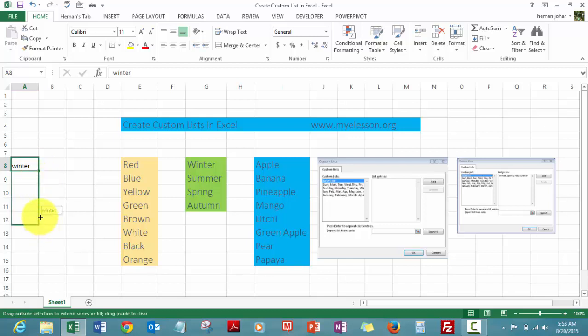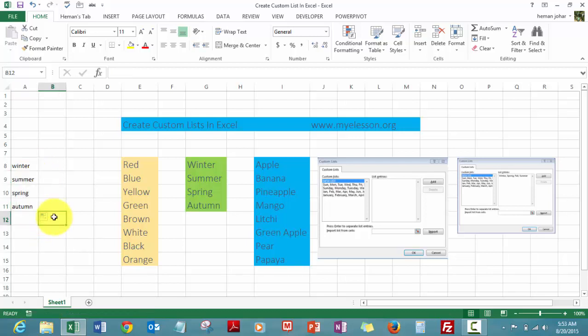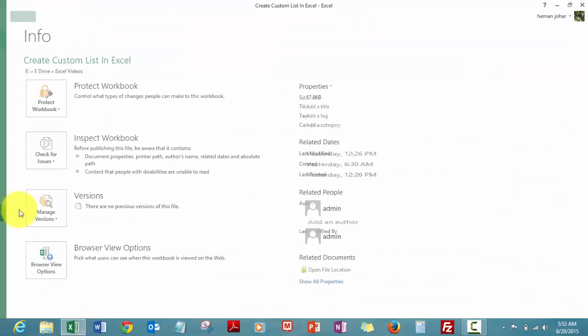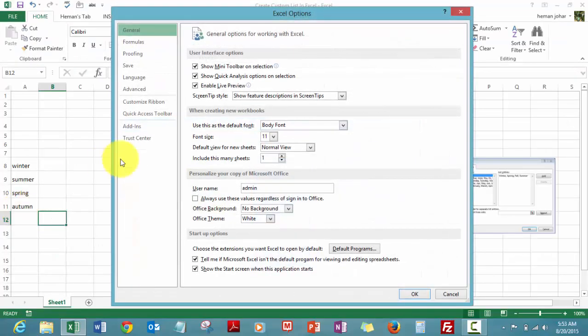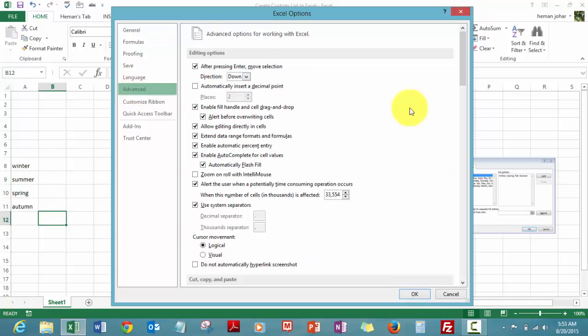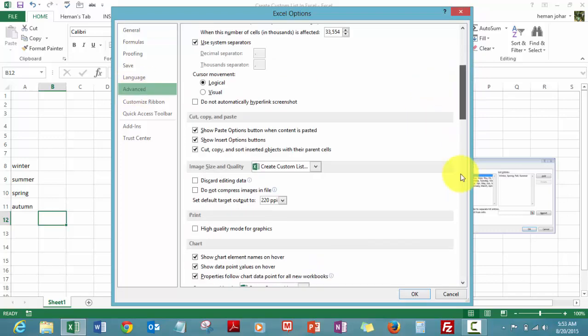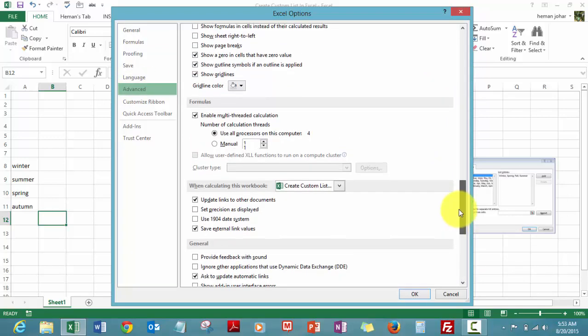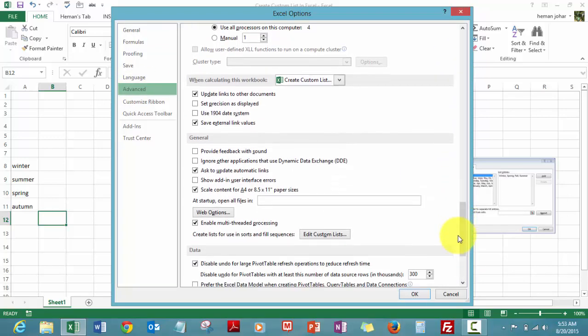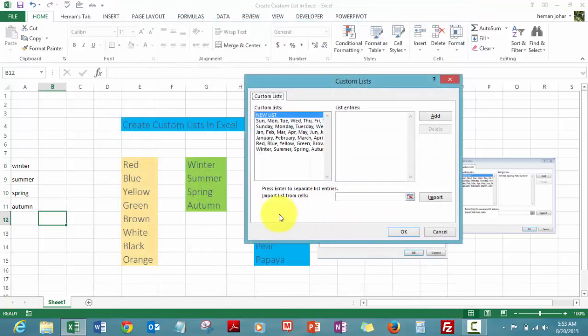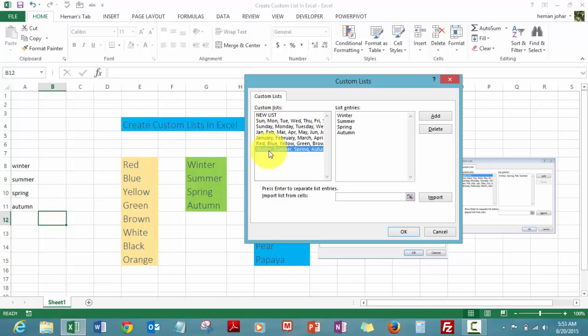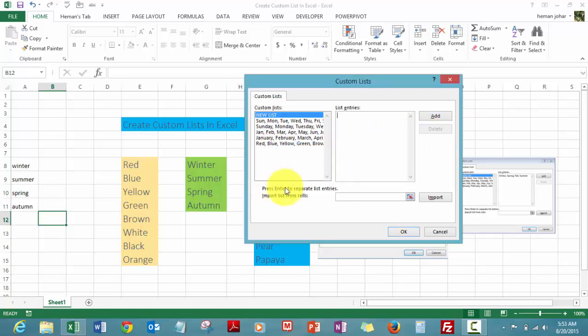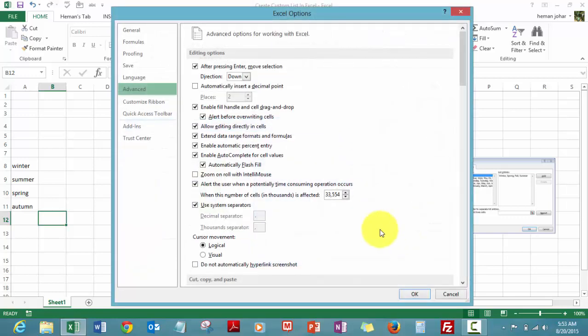Now let me tell you how to delete a list. Click on File again, click on Options, Advanced, and go all the way down to the General section. Edit Custom Lists and you find this Winter Summer Spring Autumn list. Click on Delete. It says OK. Yes. Another OK and you're done.